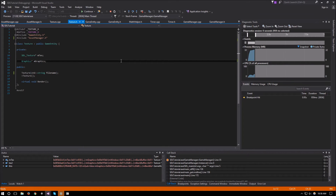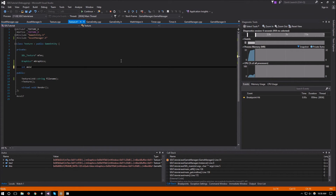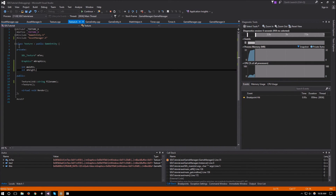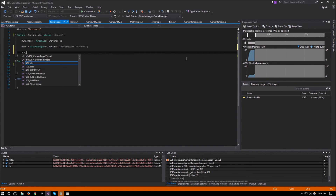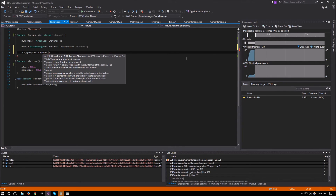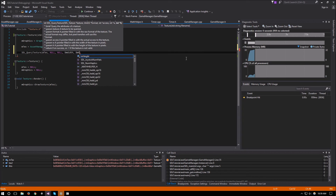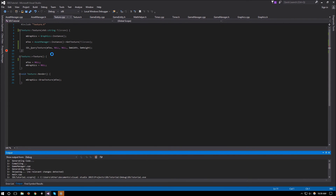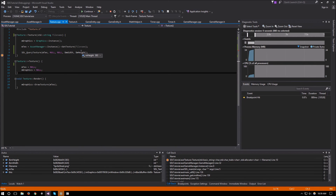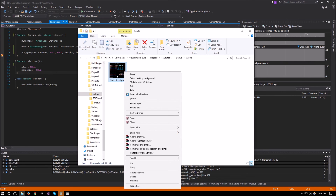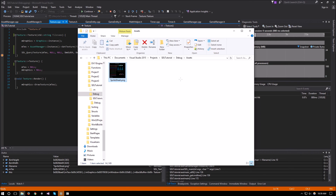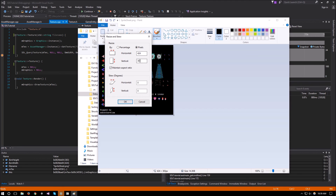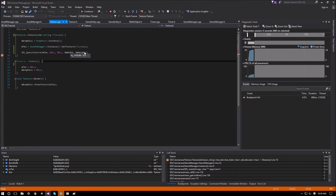One more addition to the texture class: we add int m_width and int m_height, then call SDL_QueryTexture passing m_text, null for format, null for access, and references to m_width and m_height. Running it shows width 424 and height 383, which matches the actual image dimensions when we check the file — resize in pixels shows 424 by 383.